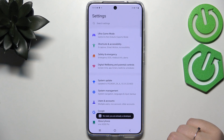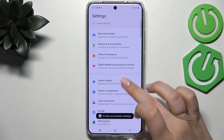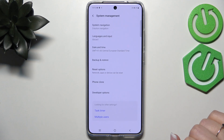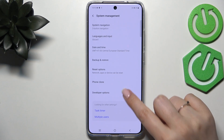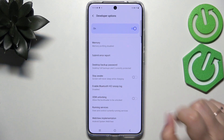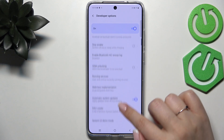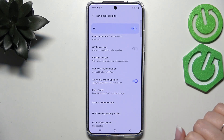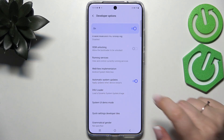Now go back to the general settings and enter System Management. Tap on Developer Options, and here we have to scroll down a little bit to find the option Automatic System Updates.